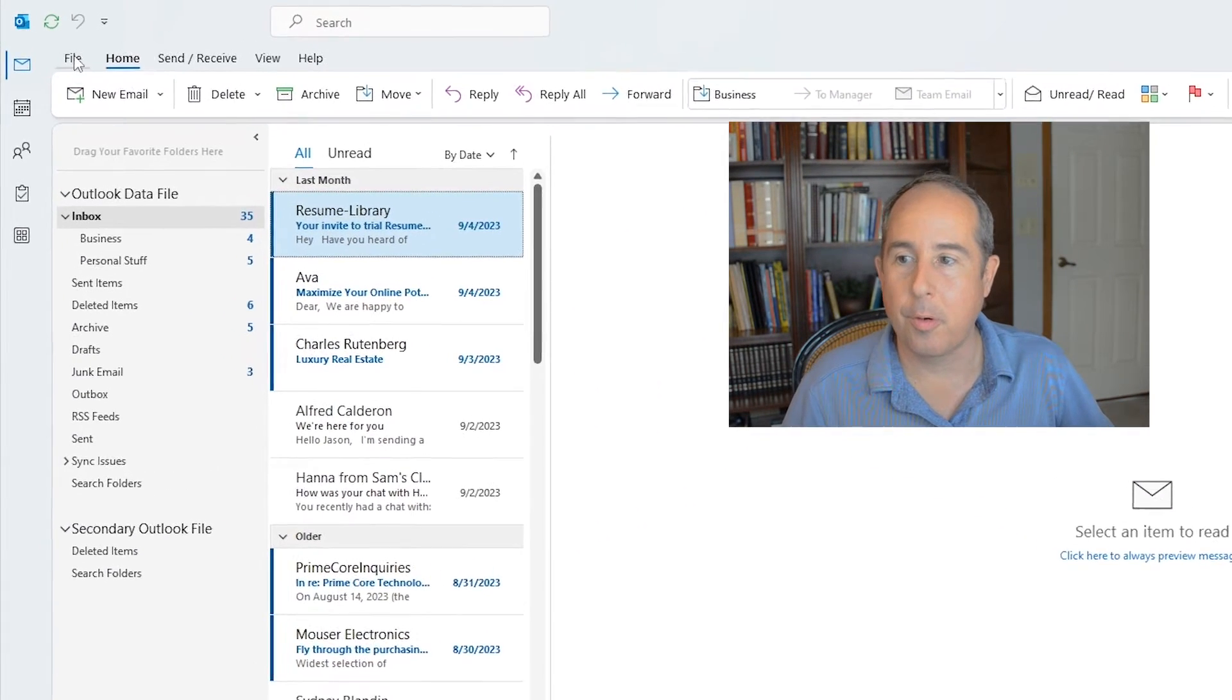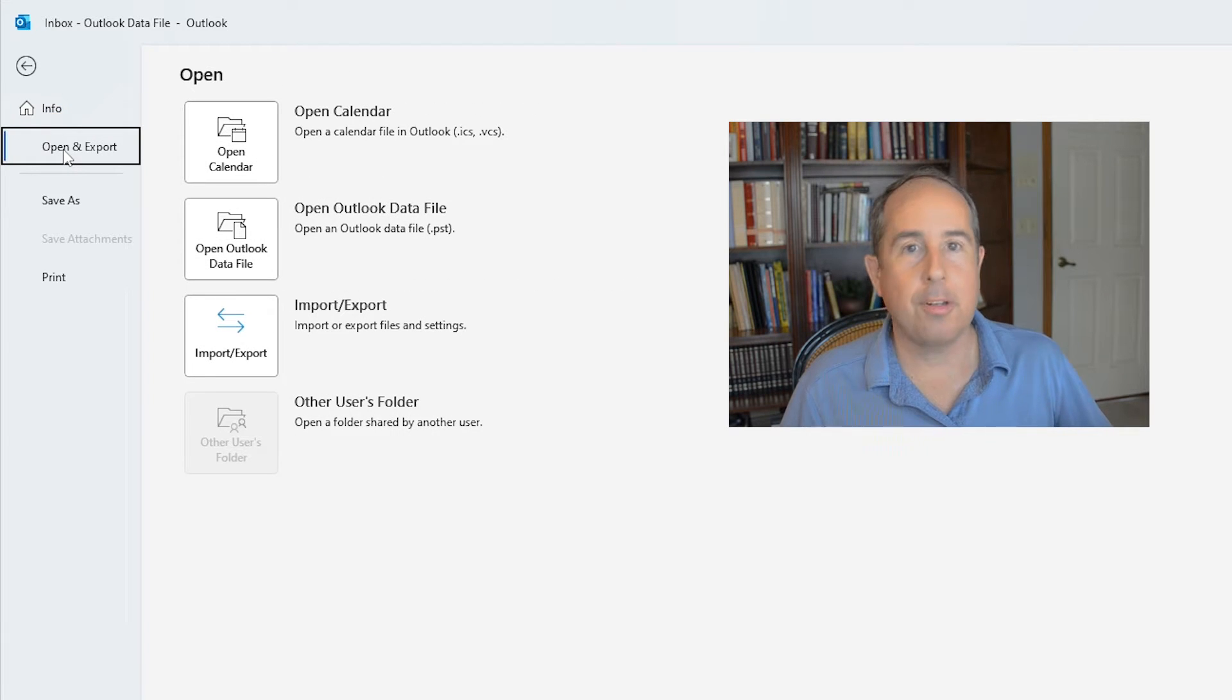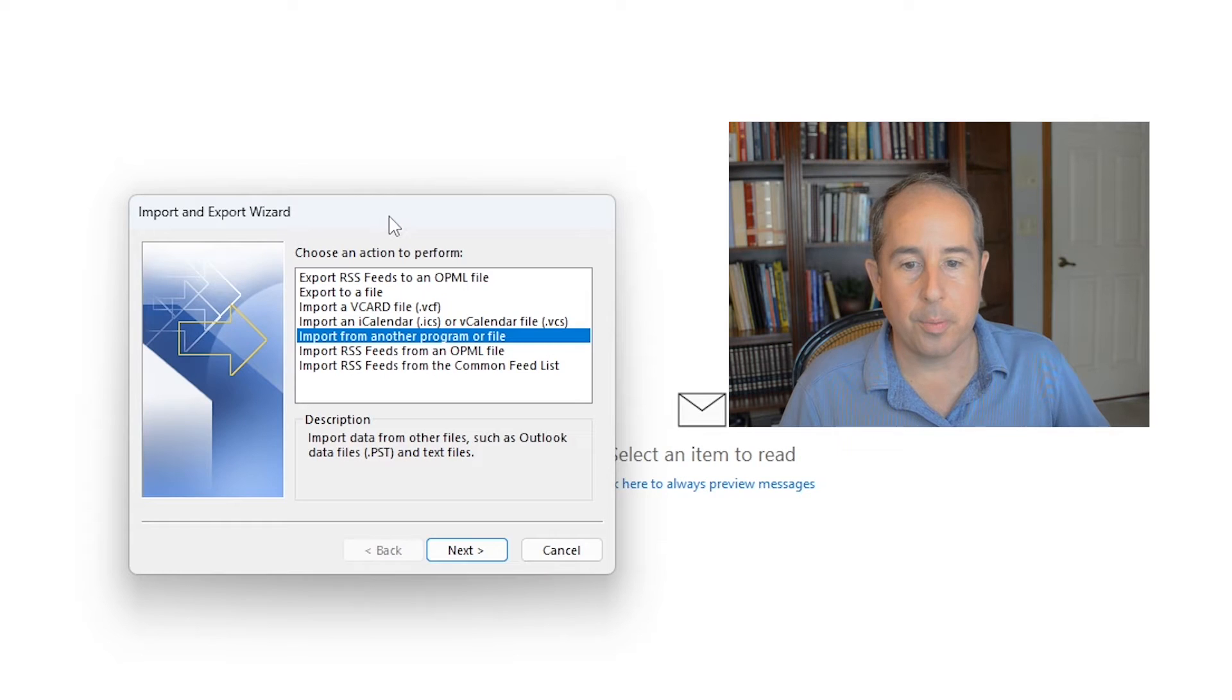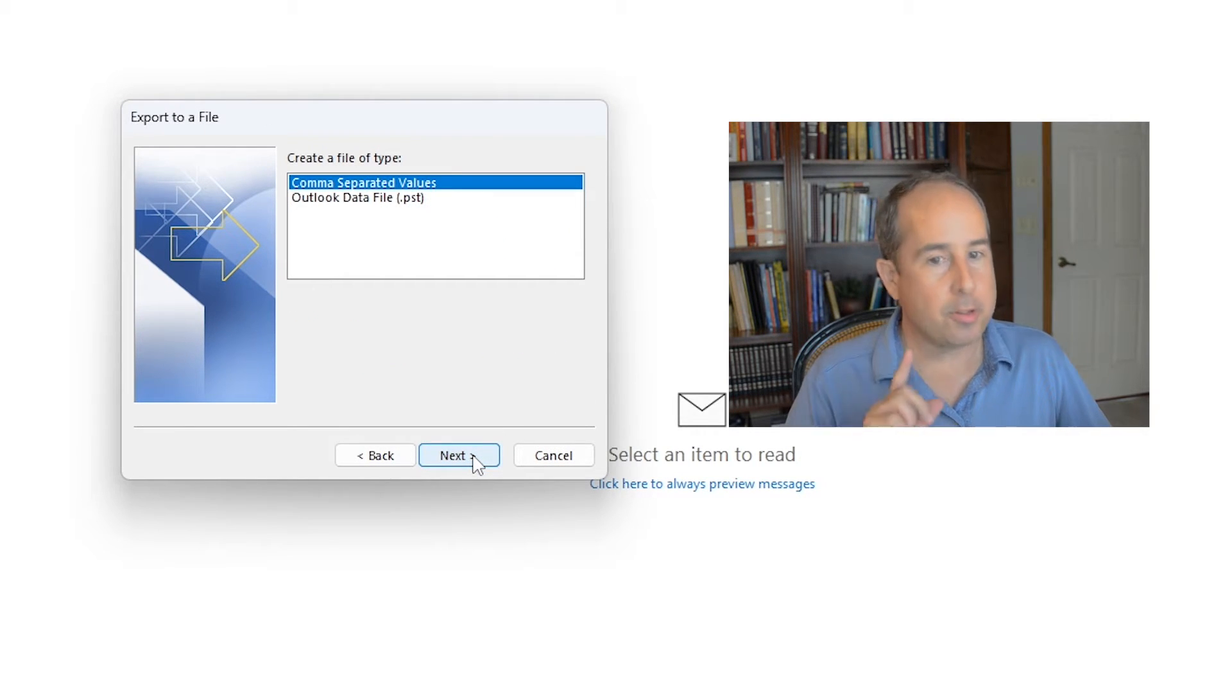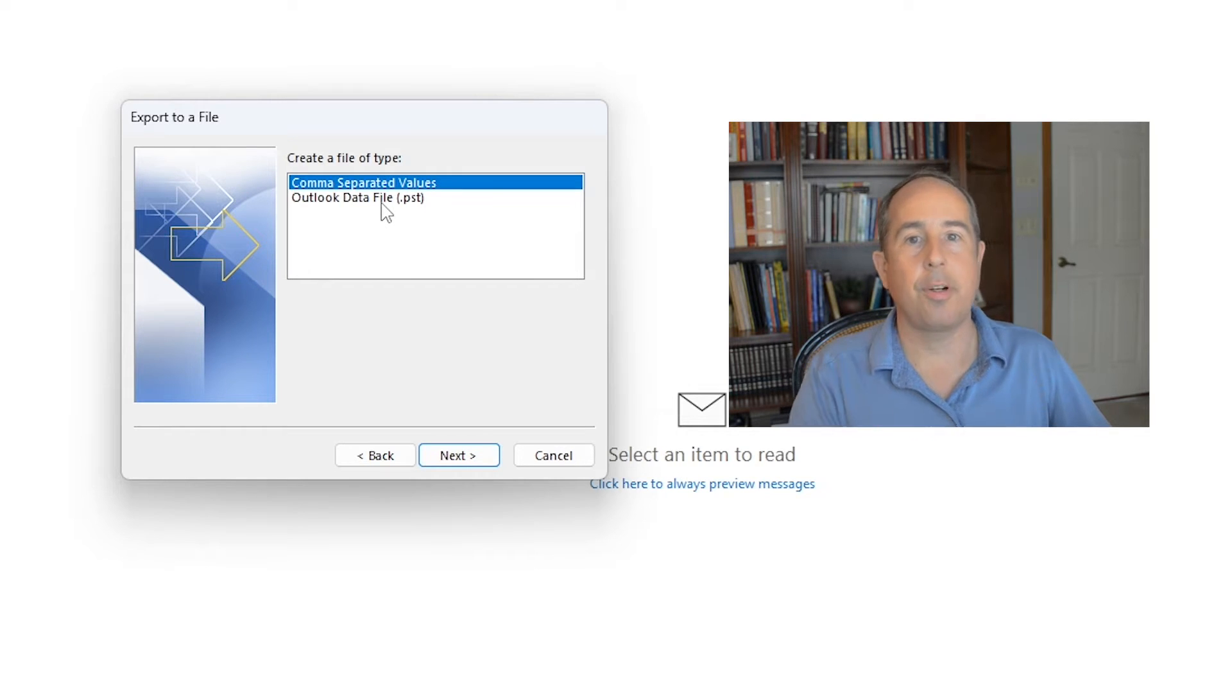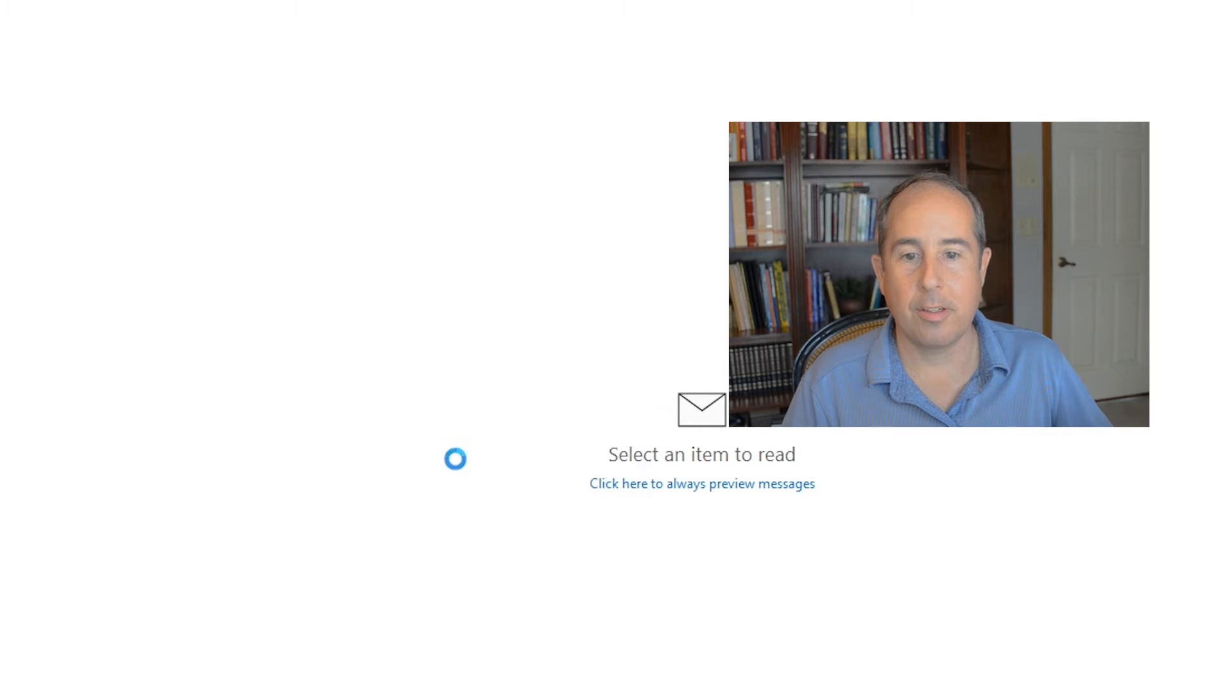Click on file in the upper left corner of Outlook and then choose open and export. On the next screen, click on the import export button and a window appears. Click on export to a file, click next, and make sure to click on Outlook data file PST. That's a file that is able to contain all of the Outlook data in its entirety. So we'll select that and click next.